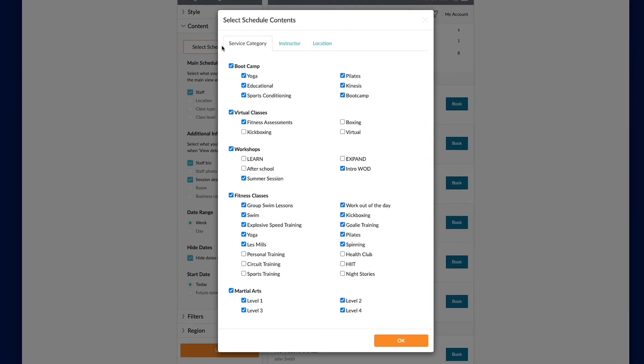This is where you can see what we are telling the widget we want to display on our website. Everything that's checked, all the different service categories that are checked are going to pass through and display on our website. Everything that's not checked is not going to get there.